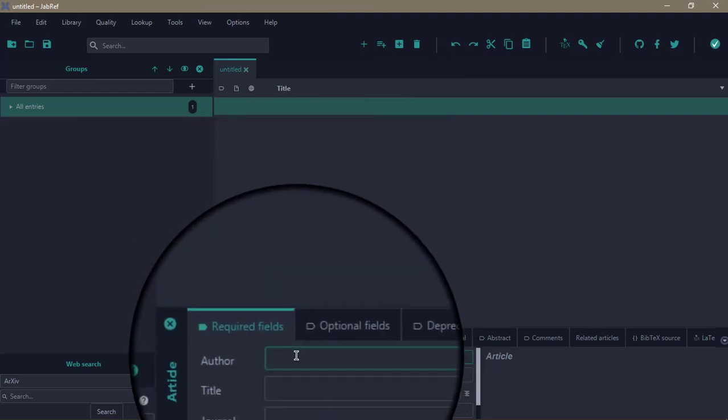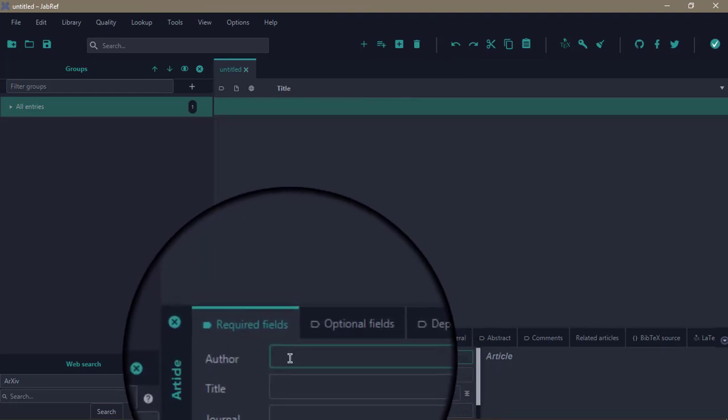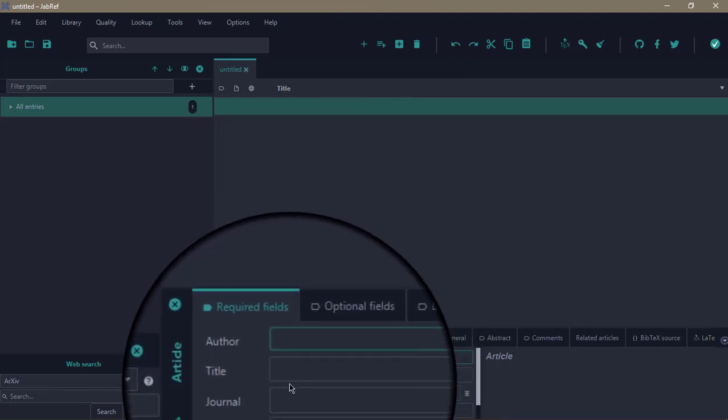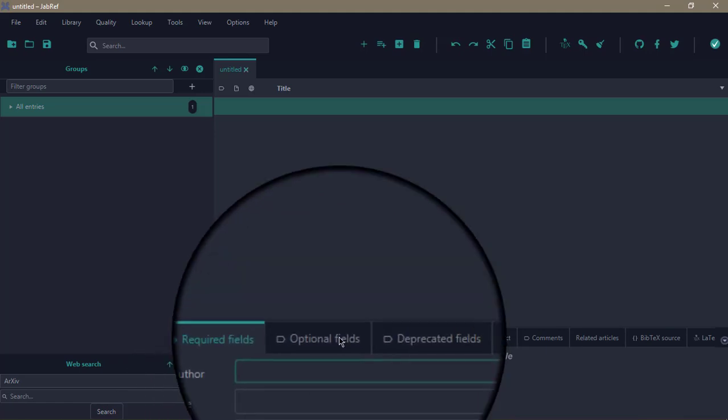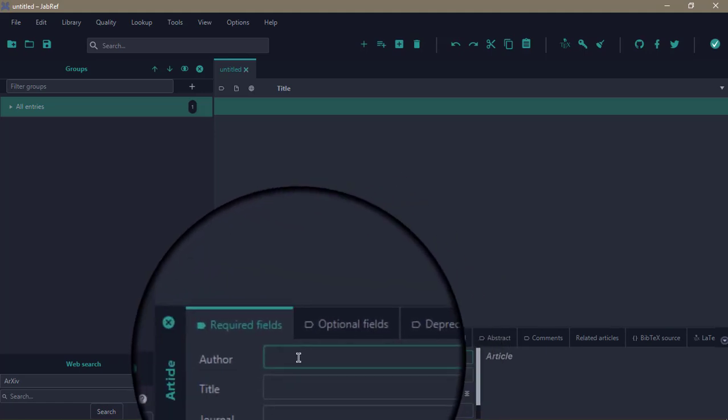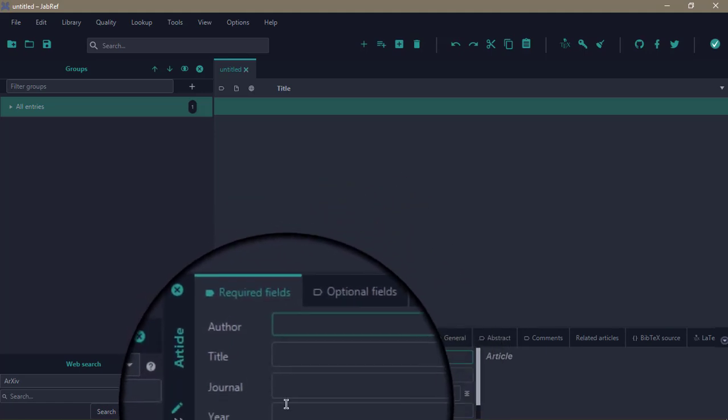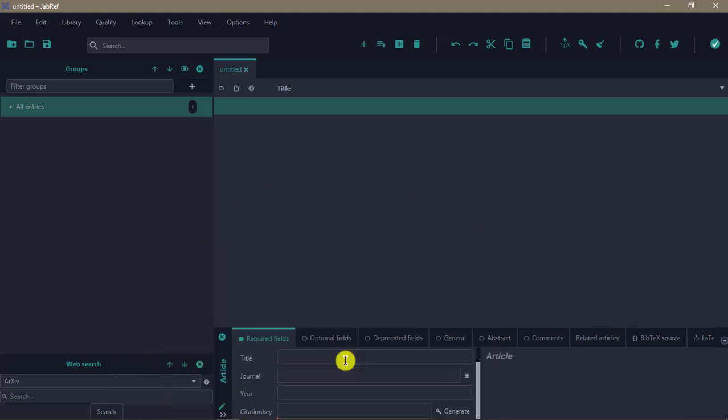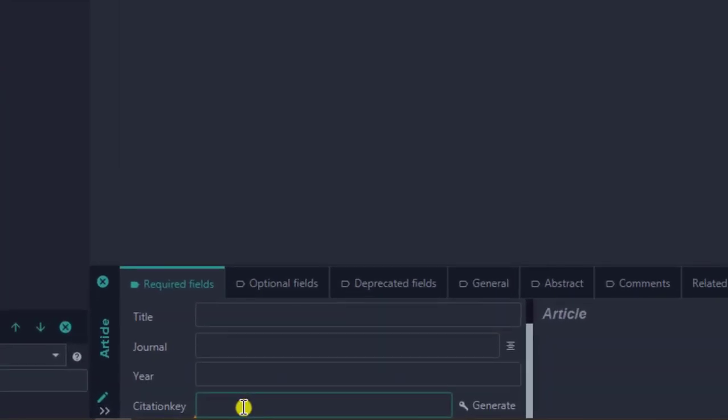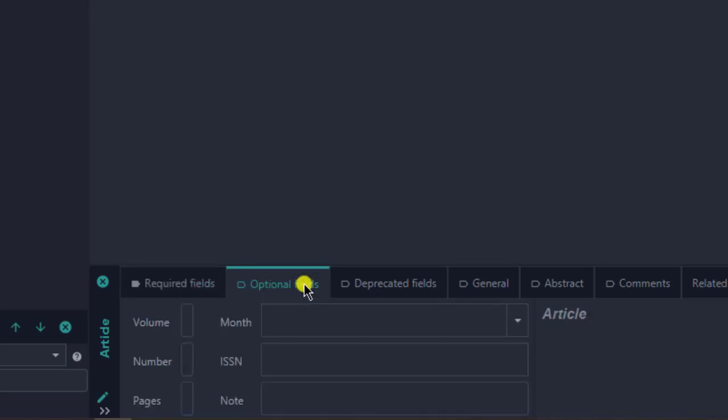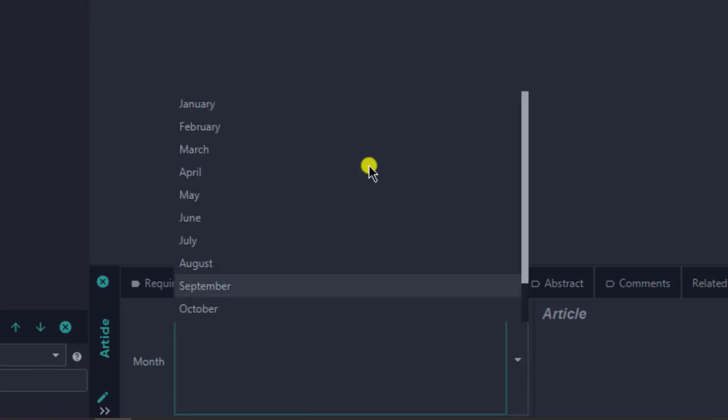Assuming we want to add an article, when we click on article, this appears. What you can do is fill out the individual fields of the article. You can add the authors, the title, the journal, the year—these are the required fields in order to cite the source—and then there's the citation key, which generally you use when you are referencing in LaTeX. There are other optional fields like the volume, number, pages, the month, ISSN, and if you want to add some notes. There are deprecated fields where you can add other things.